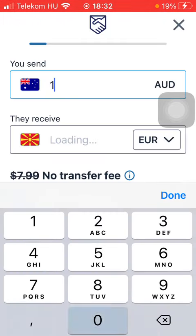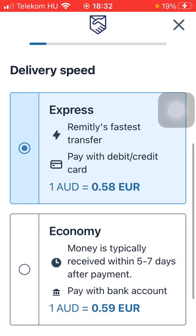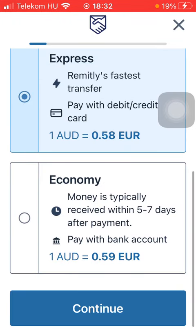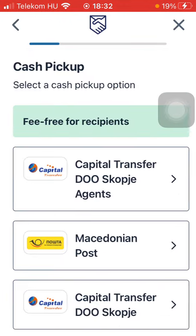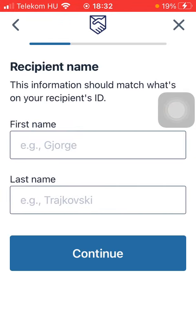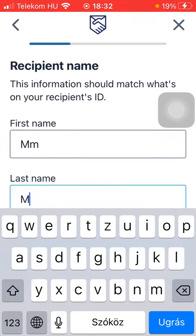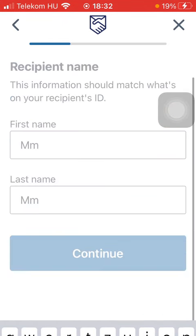After that, you should type in the amount of money that you would like to send to your recipient. Tap on delivery speed — Express or Economy — and click on Continue. Then select the pickup option.